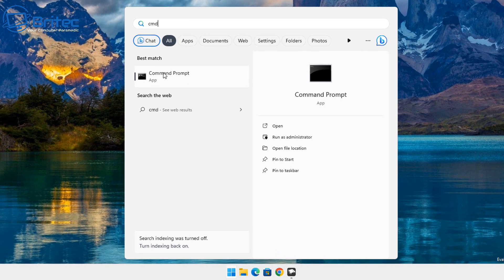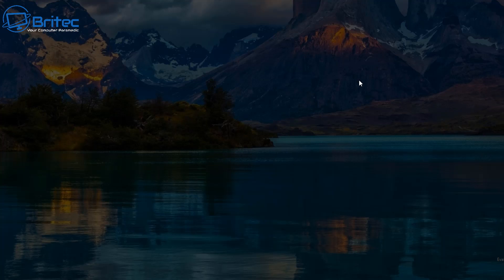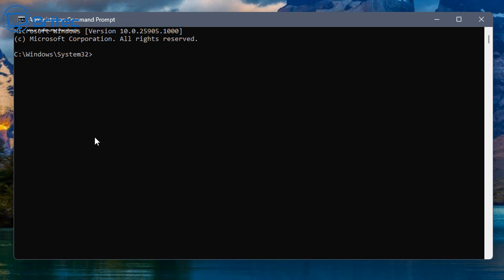I'll show you five different ways. First, type 'cmd' in the search box and run it as administrator, then say yes to the User Account Control prompt. Type out this command — it's very simple and easy to do — and this will reset all of your firewall settings.